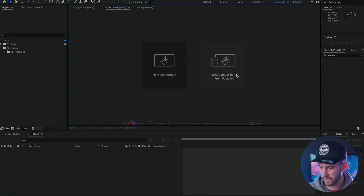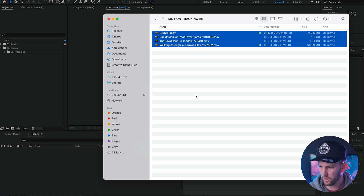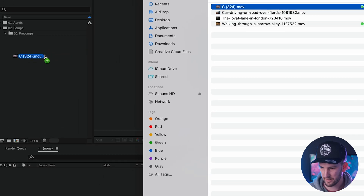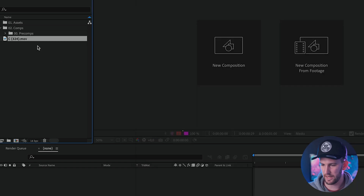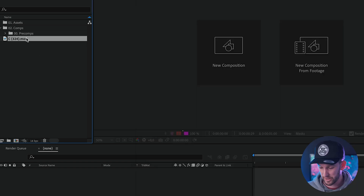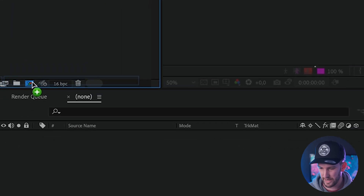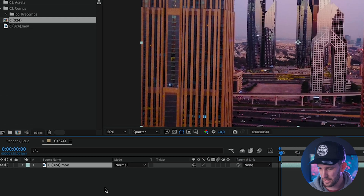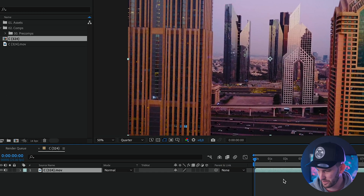When you open After Effects, this is the window that you're going to see and we need to get some footage in. So we click on our finder. All you have to do is click and drag your footage into the left-hand section and let go. That's going to put your footage into After Effects. Then click on your footage and drag it onto this little button which creates a new composition with your footage. And there we go — now we can see our footage.